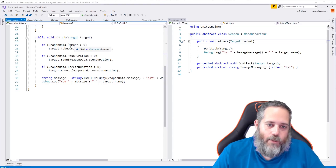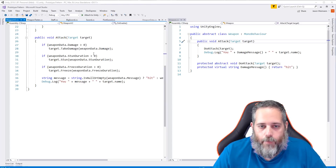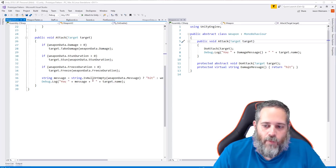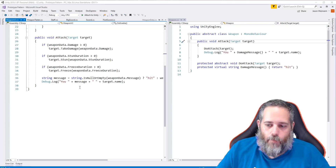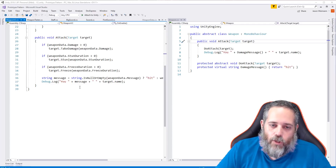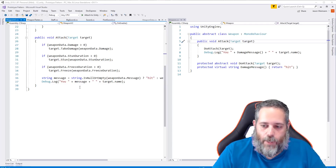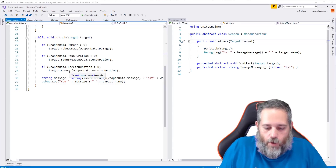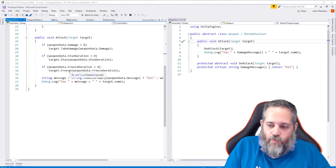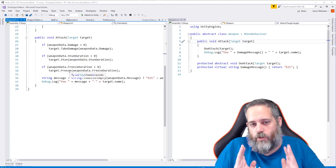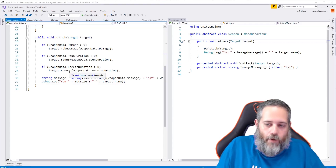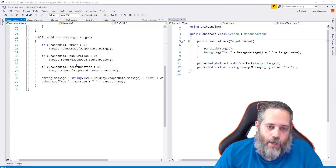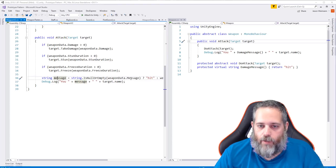The important part is the Attack method. In V2 our attack does a lot more work because we no longer have subclasses handling the logic — we just have data. Attack reads that data and acts on it: if weapon damage is greater than zero, make the target take damage; if stun duration is greater than zero, stun the target; if freeze duration is greater than zero, freeze the target. Eventually if these effects get complex, you'd consider splitting them into separate classes.